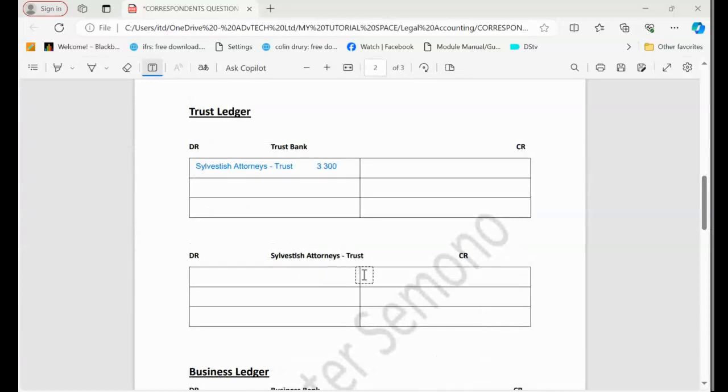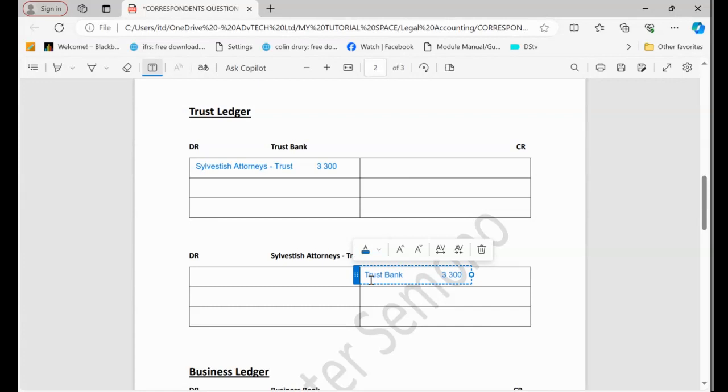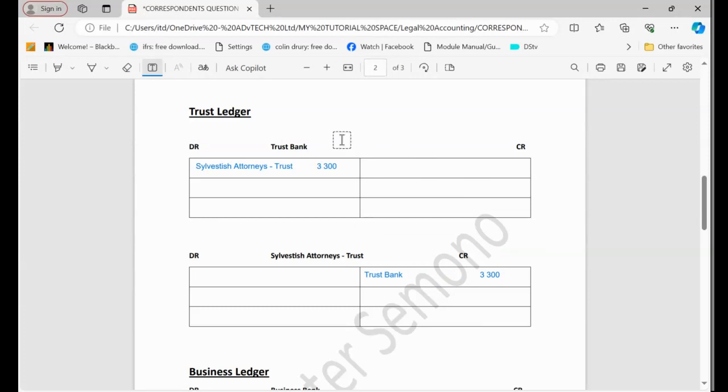On the opposite side, and we have to record this 3,300. Remember, from the JVT, we go here to the credit chip. We just come here and record 3,300. But this 3,300 comes from what? It comes from the trust bank account. So this is the first thing that we need to do when we collect the money on behalf of Sylvester Attorneys.